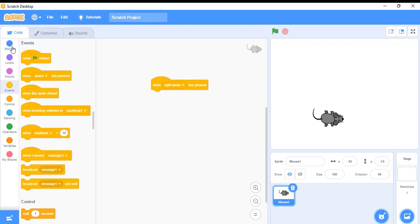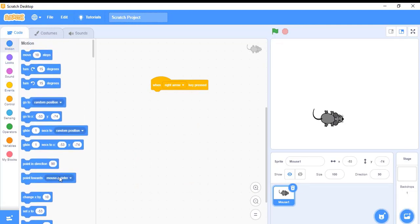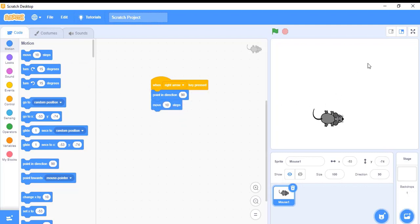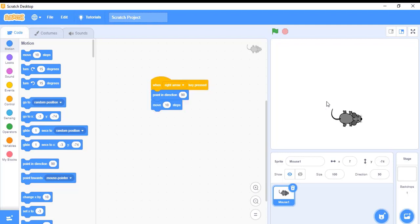First, I need to set a position. I want to point my mouse to direction 90. Currently this mouse is pointing towards 90 — you can see this from the direction. When the right arrow is clicked, my mouse will point towards 90 degrees and I want to move 10 steps. You can see that when I press the right key, my mouse starts to move 10 steps.